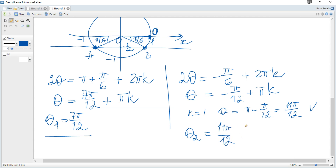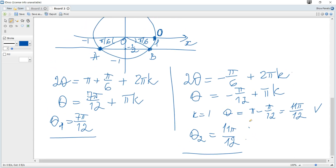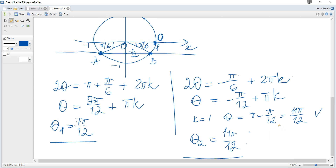Hence there are two solutions for θ in the interval 0 ≤ θ ≤ π: θ equals 7π over 12 and θ equals 11π over 12. And that's all for this question.